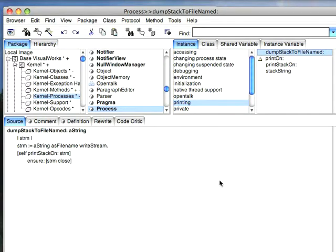And that way whenever something goes wrong instead of having the image quit, you can just handle the unhandled exception in your new notifier. Have it dump the stack to a file, attach the file to an email, email yourself.